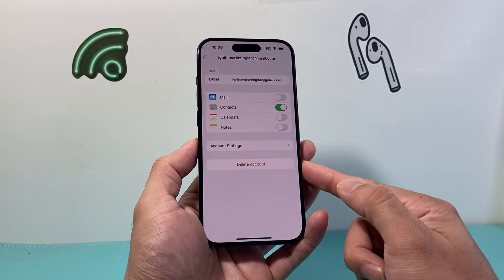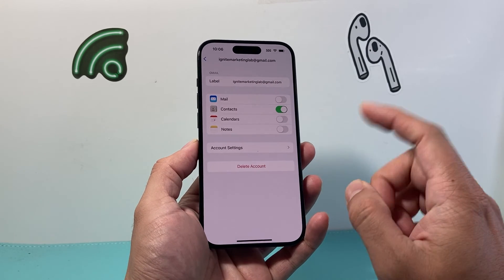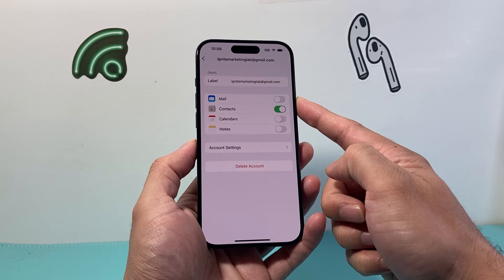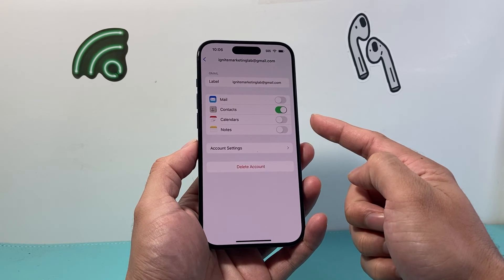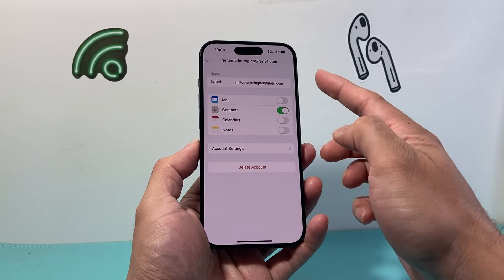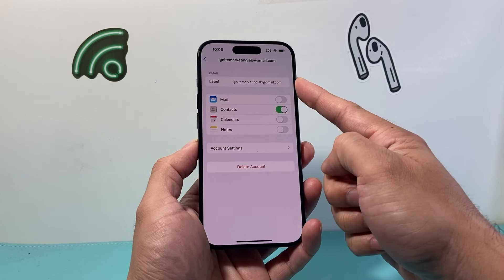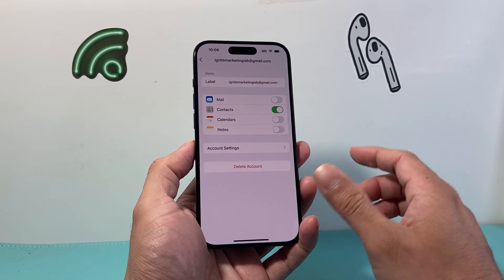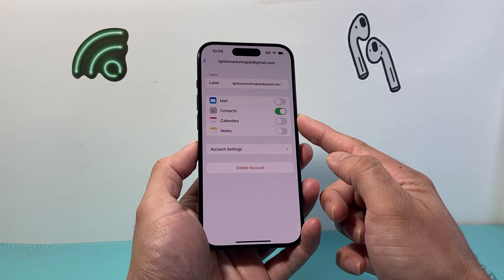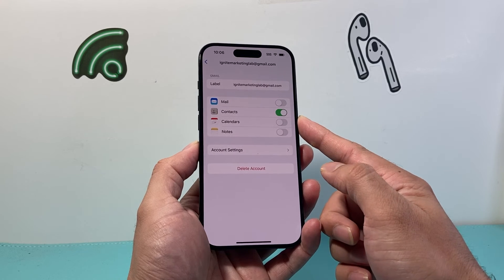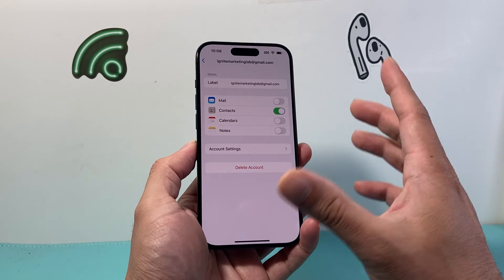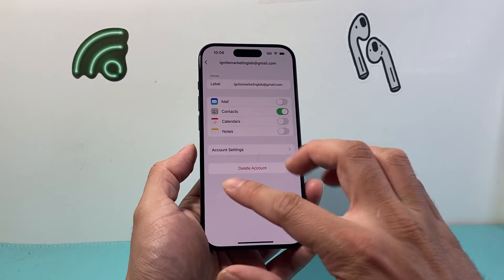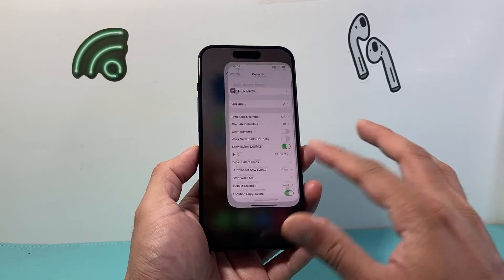And if you want, you can also delete the whole account. But keep in mind, if you do delete the whole account, things like your email and notes associated with that account will also be removed. So just disabling it will be enough to delete the subscribed calendar off your iPhone. That's how you do it on the latest version of the iPhone.